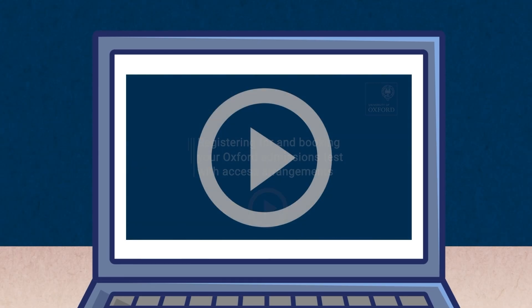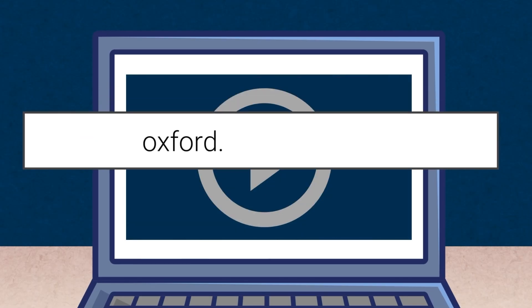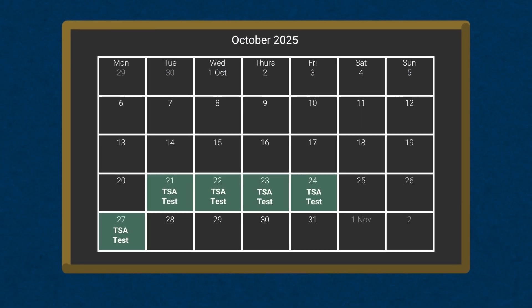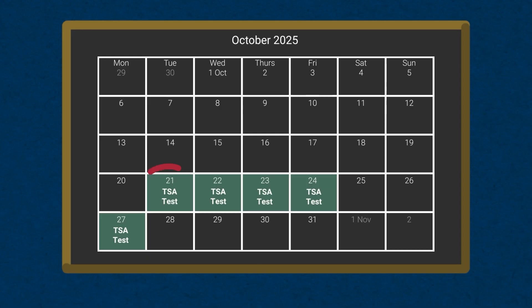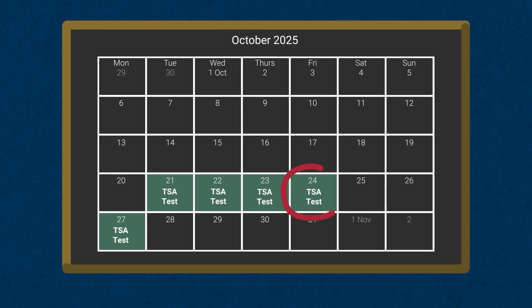If you haven't yet registered and booked to take your test, pause this video and go now to the Oxford admissions test registration portal. In 2025, all candidates will take their TSA on either the 21st of October, the 22nd of October, the 23rd of October, the 24th of October, or the 27th of October.